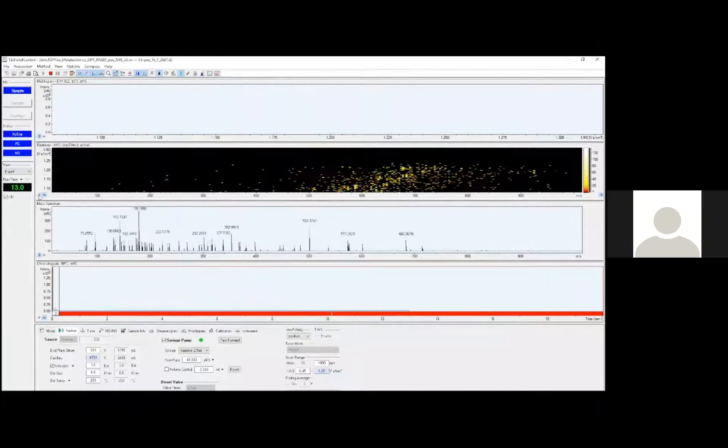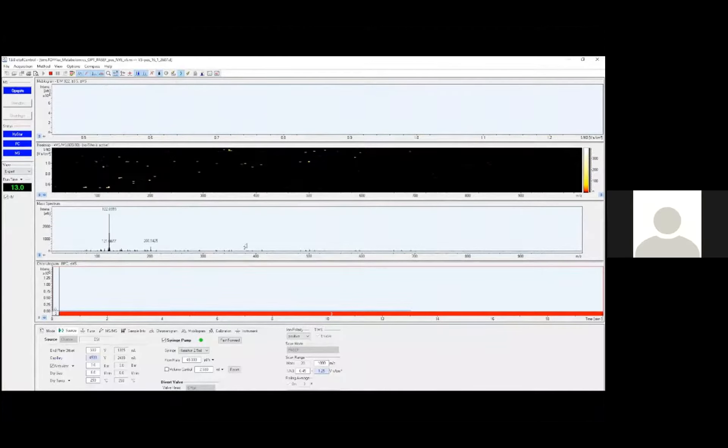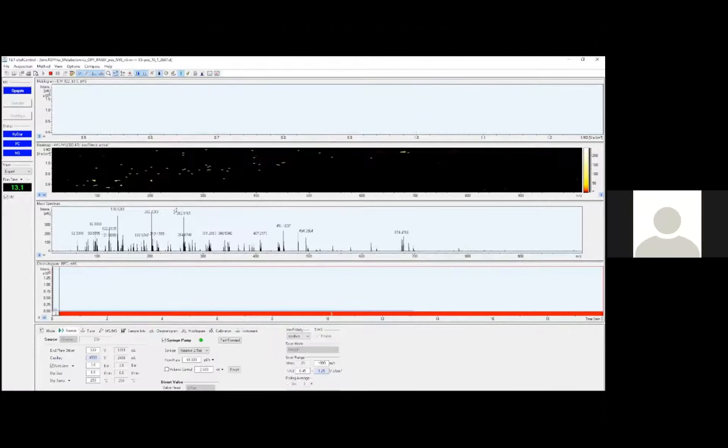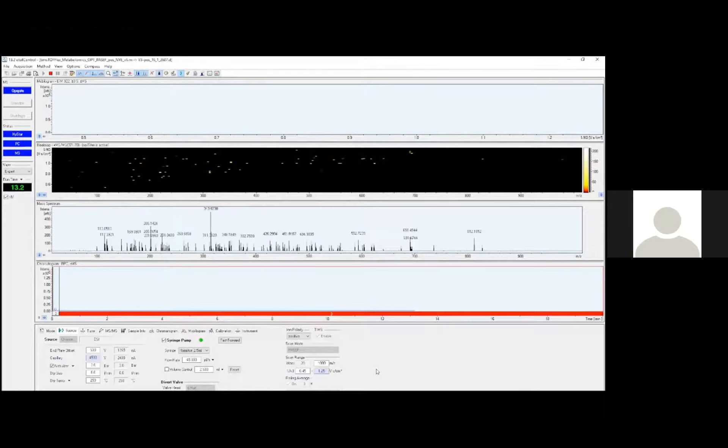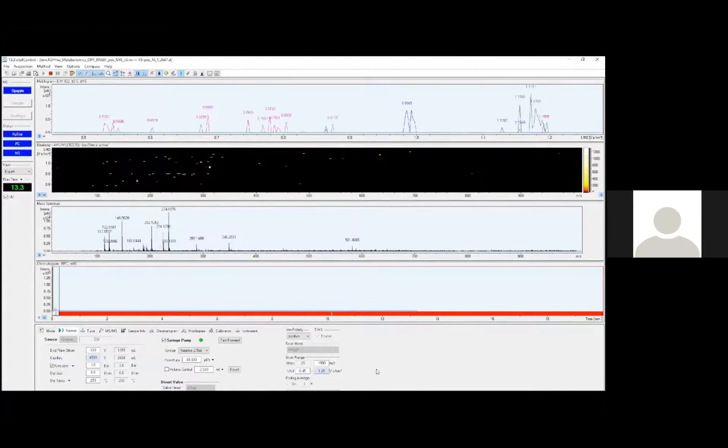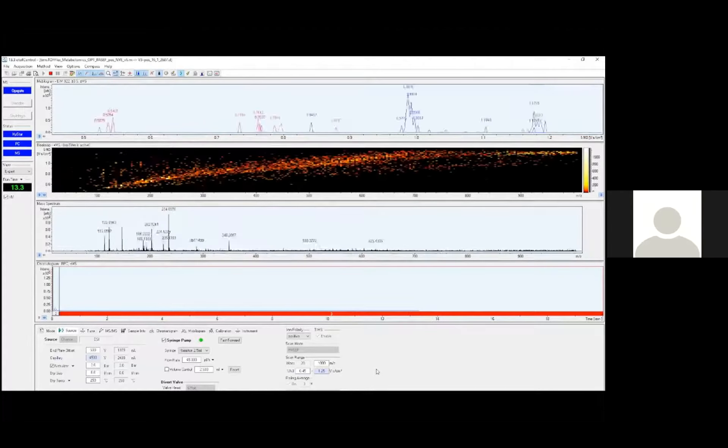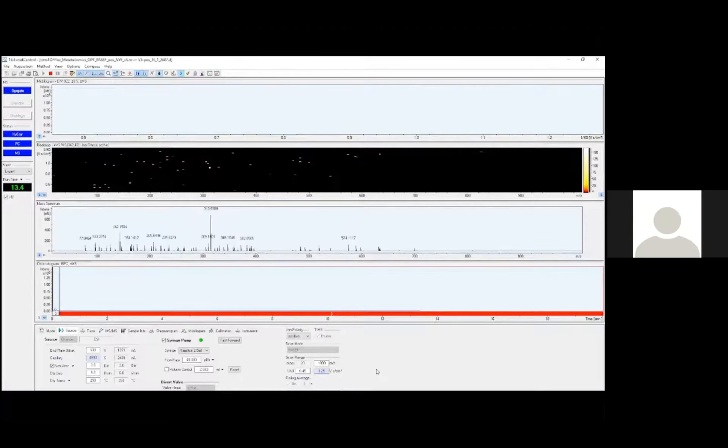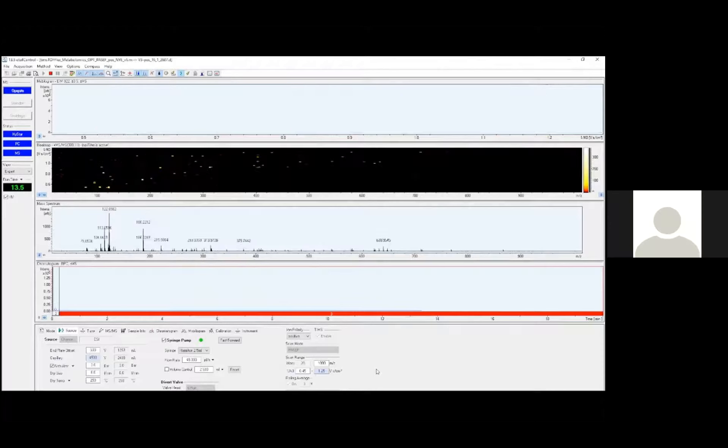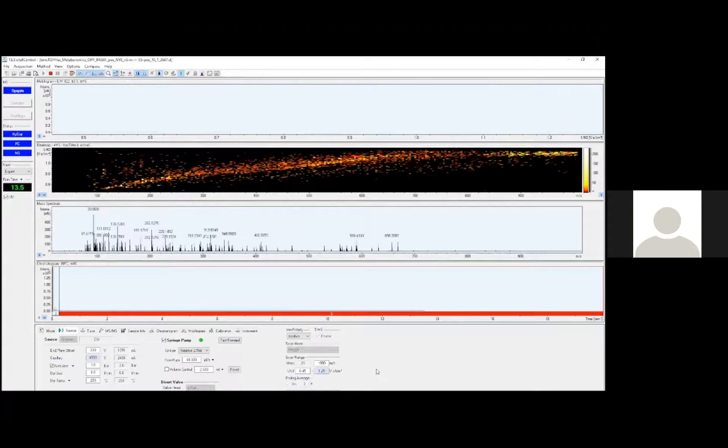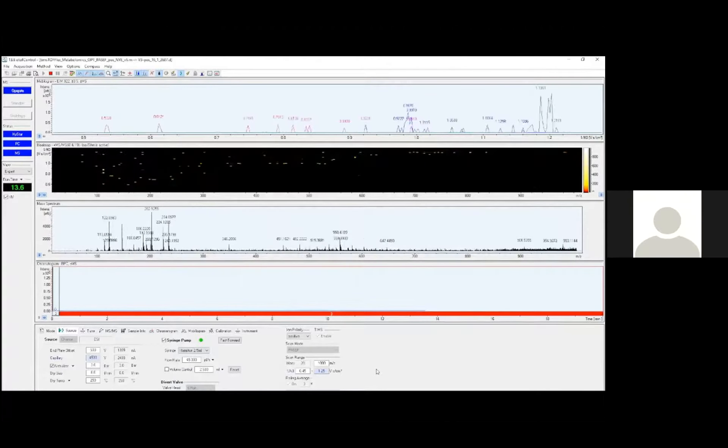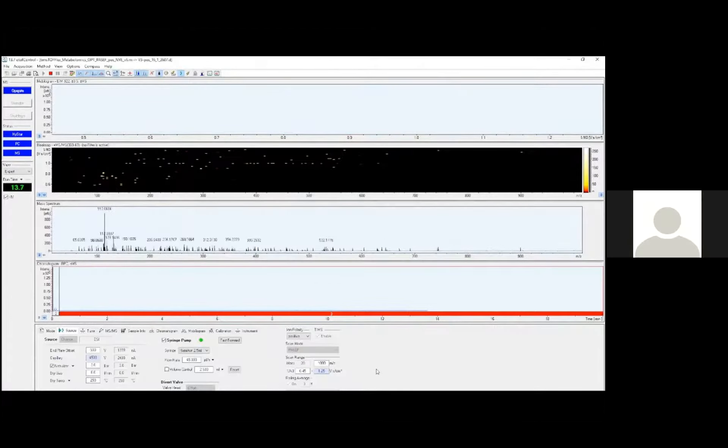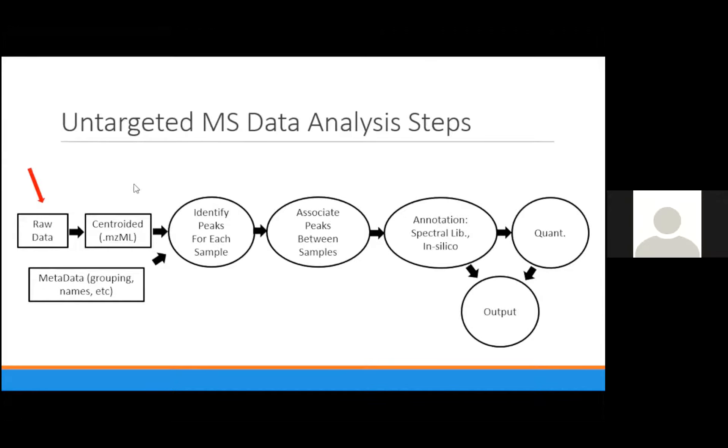This is a view of the OTOF control software during acquisition. You can see the mobilogram on top, the heat map in the middle, and that shows the mobility on the y-axis with M over Z on the x-axis, and intensity is done by the colors. And then beneath that is the spectra, and beneath that is the chromatogram. The reason the mobilogram, heat map, and spectra flash, like you can see, is that they're in the PASEF cycle. I don't really have time to go into what PASEF does, but it's an ion accumulation and fragmentation cycle, and that's actually what generates our MSMS data.